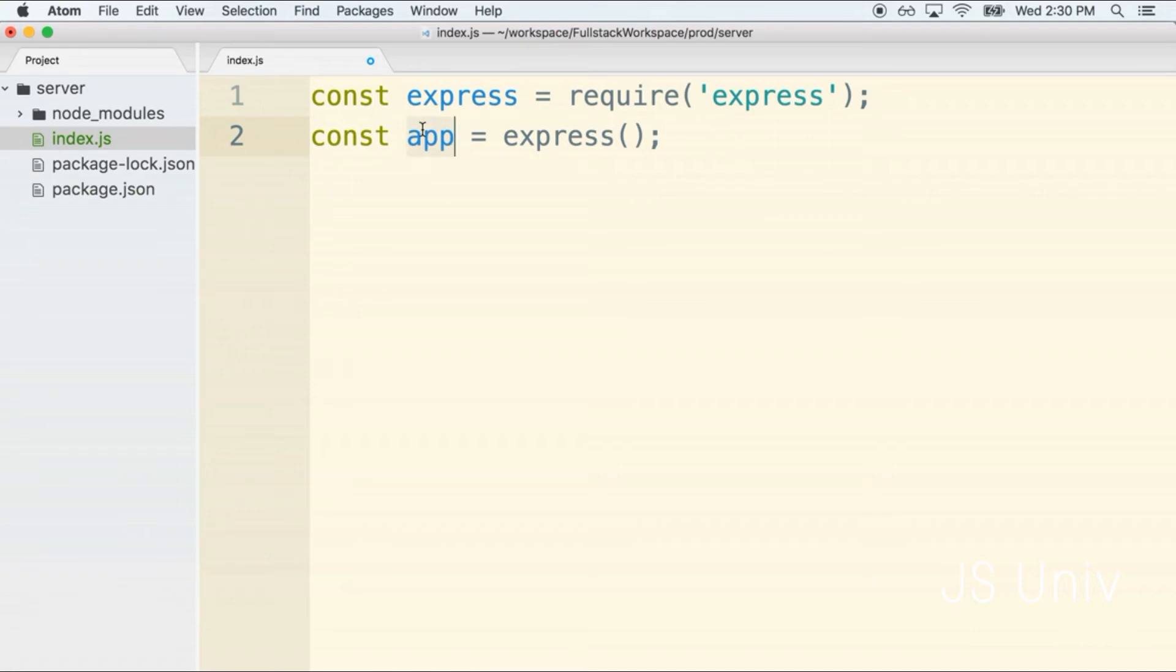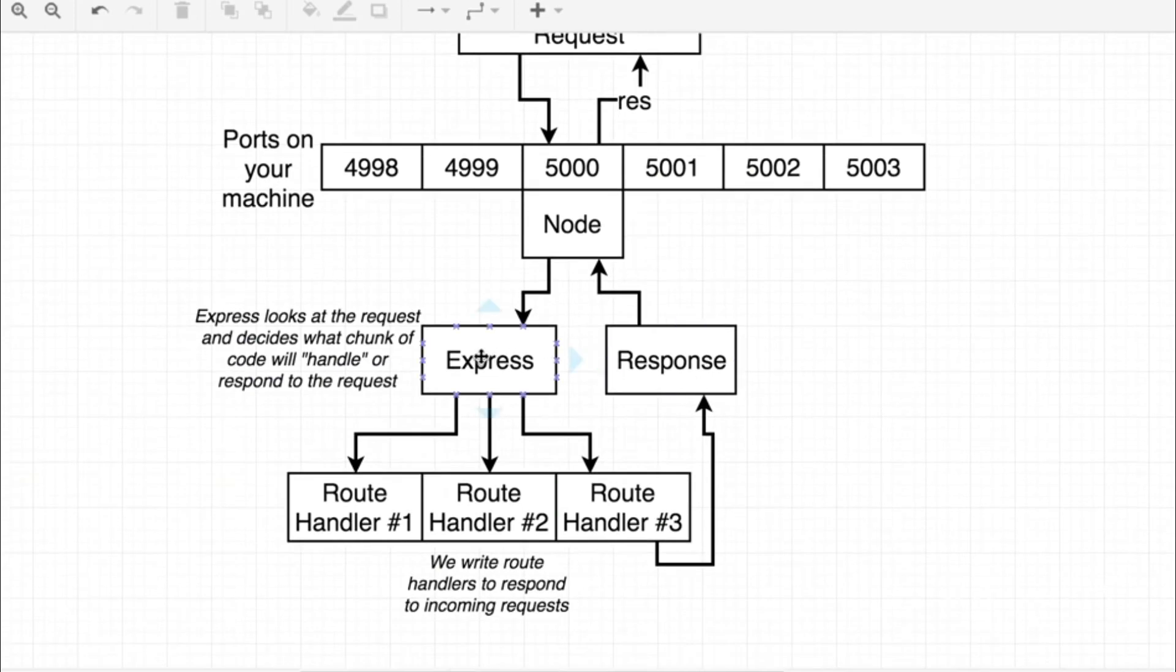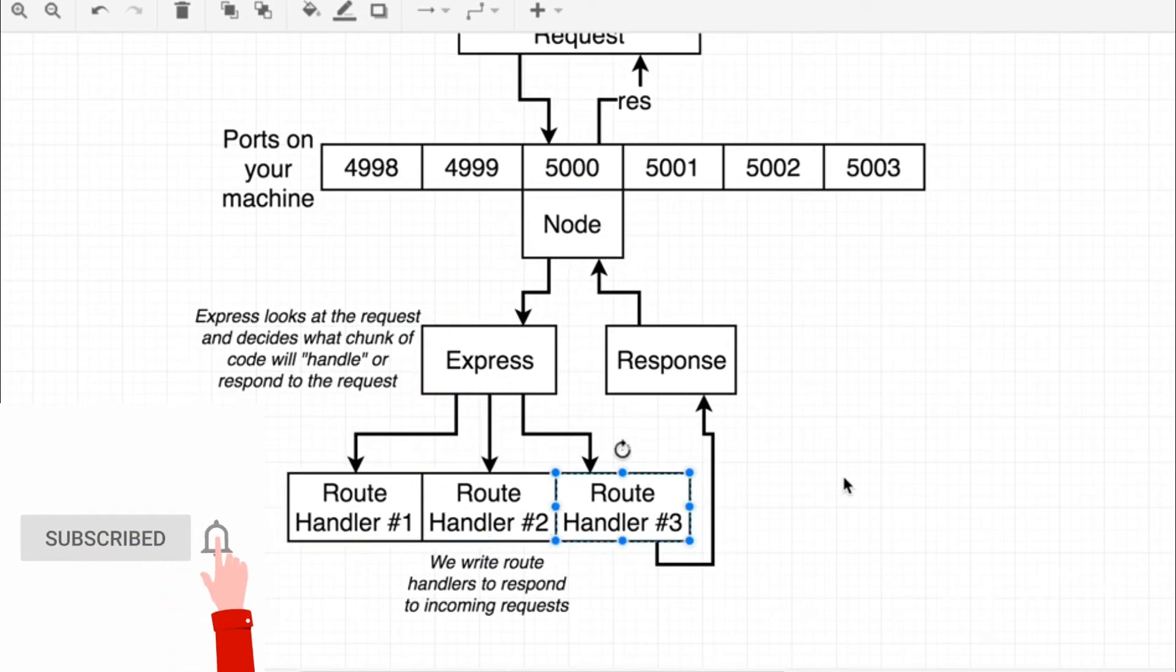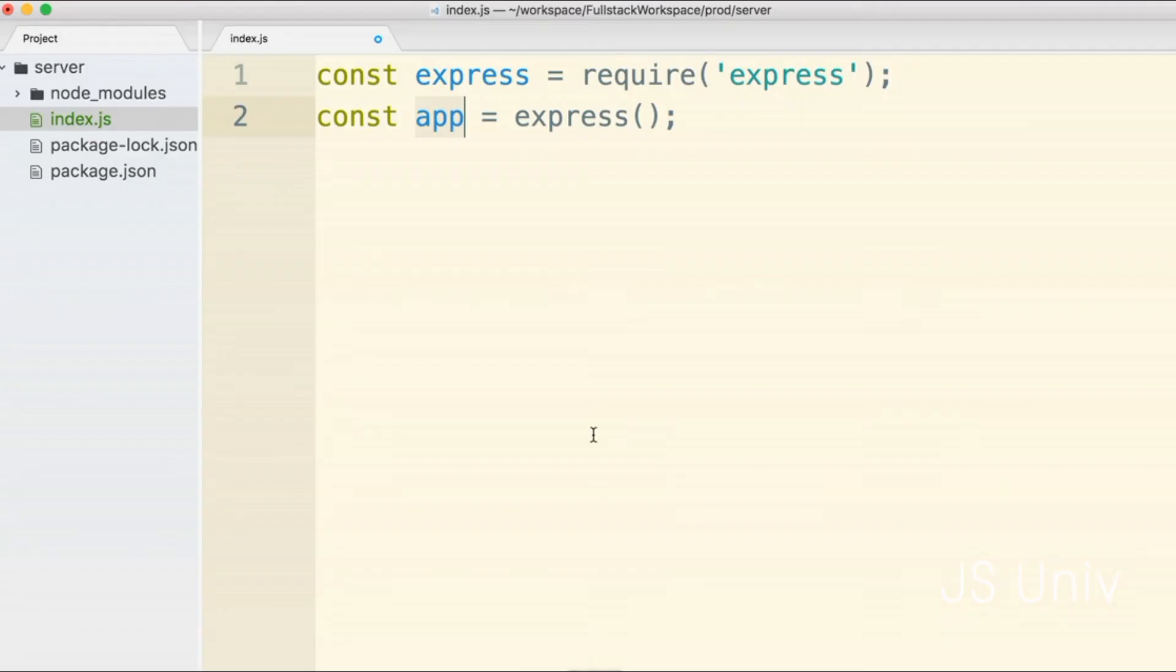This app object is used to set up configuration that will listen for incoming requests that are being routed to the express side of the app from the node side and then route those requests on to different route handlers. All these different route handlers that we're going to be creating over time will be associated or registered with this app object.